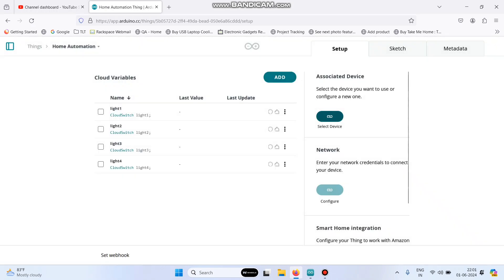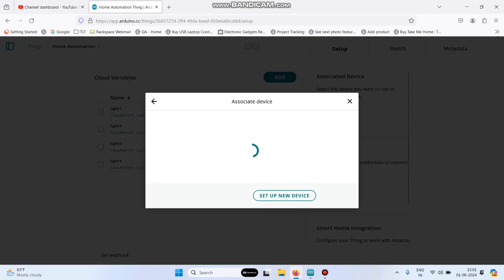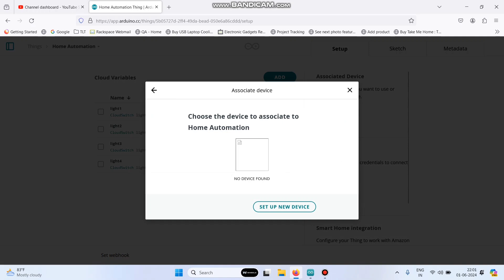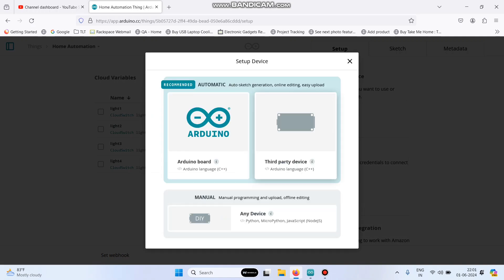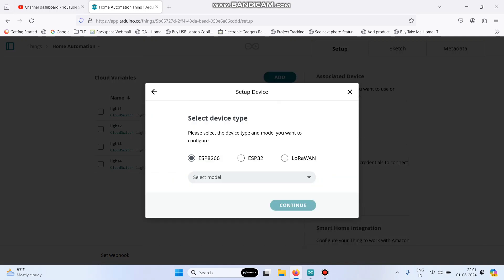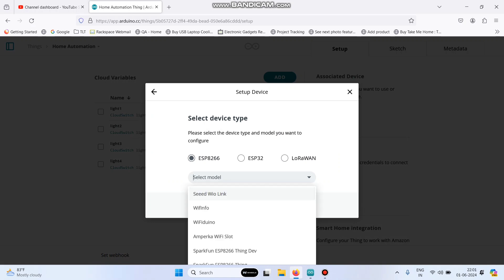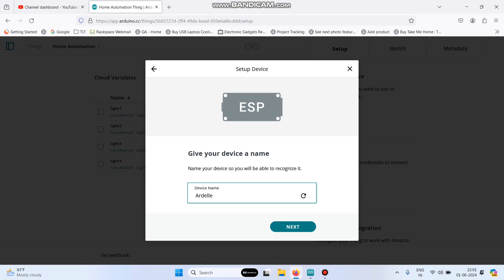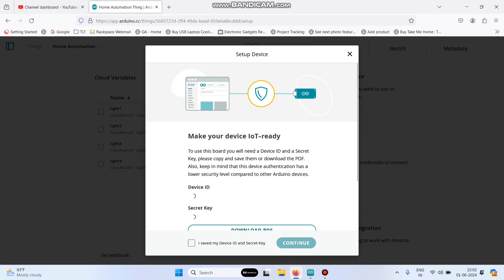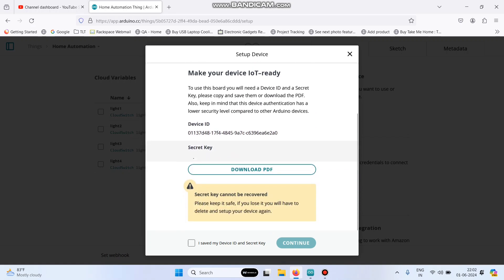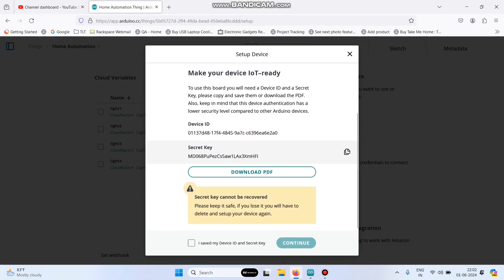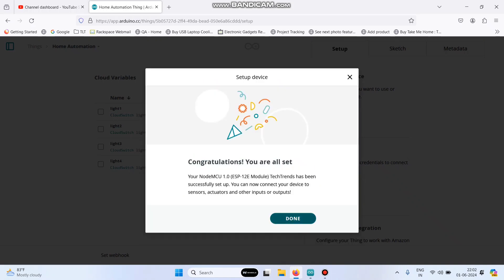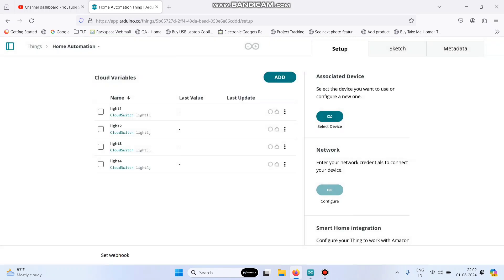Click the select device button and then click setup new device. Select third-party device and here we are using ESP8266 and select the model as NodeMCU 1.0. Select this and click continue. Here, we can enter any device name. Click next. Here, copy this secret key. Select this check box and click continue and then click done.